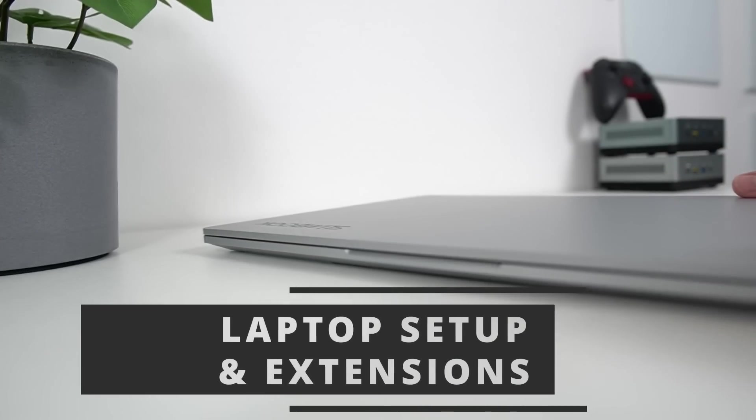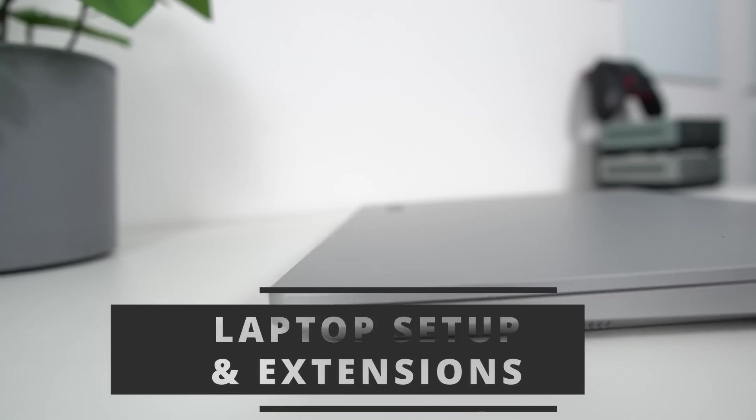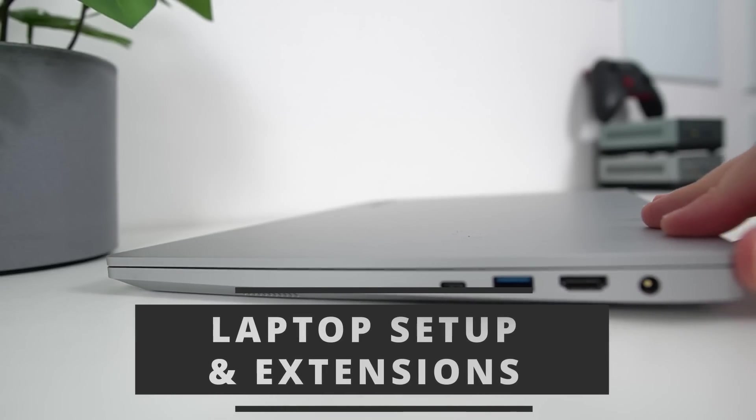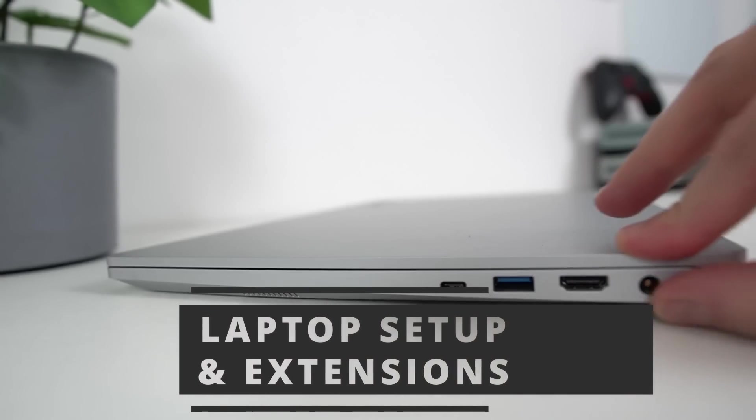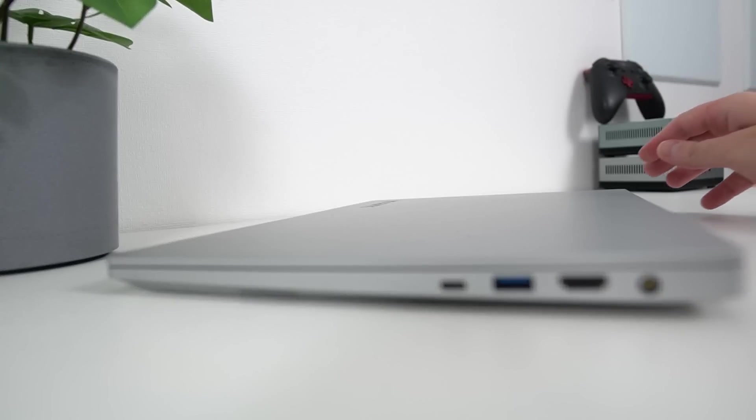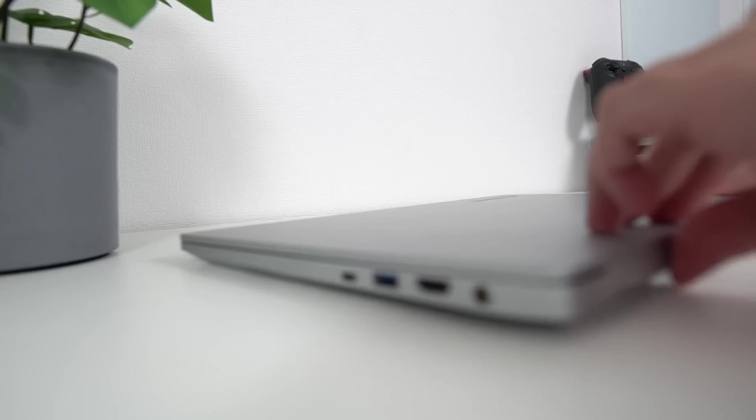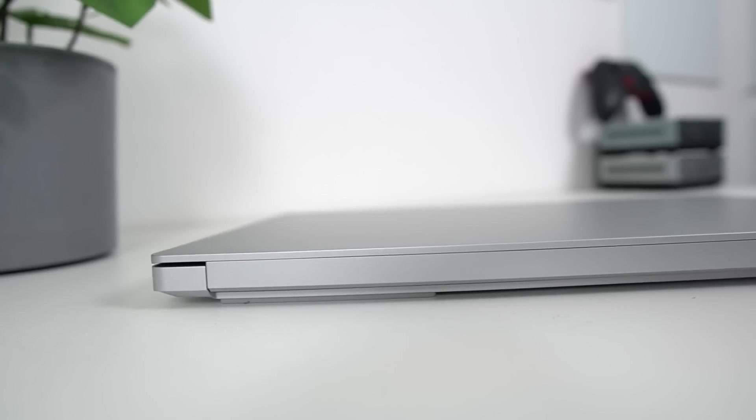And these days, for me, it all happens on GNOME, on Fedora to be precise. And for that I use two devices, a desktop and a laptop. So let's start with the laptop because this is where things take shape before I turn them into videos on my desktop.